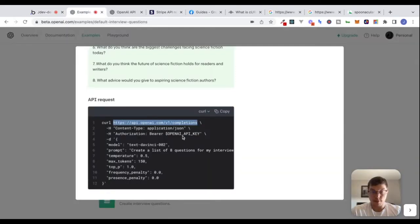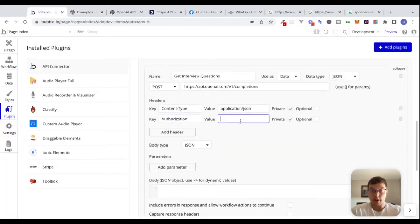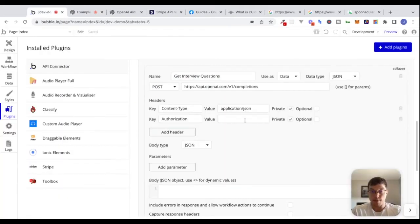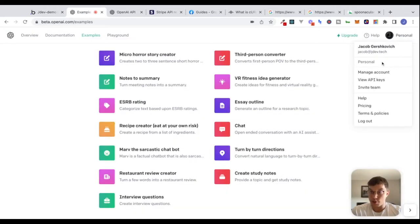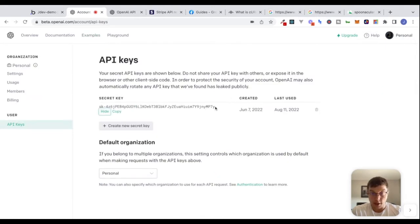This is how we're going to authenticate. We need to say 'bearer' and then get our OpenAI API key. I've already set up an account here, so we'll go to personal, view API keys, reveal the API key, and that's what I'll attach here.